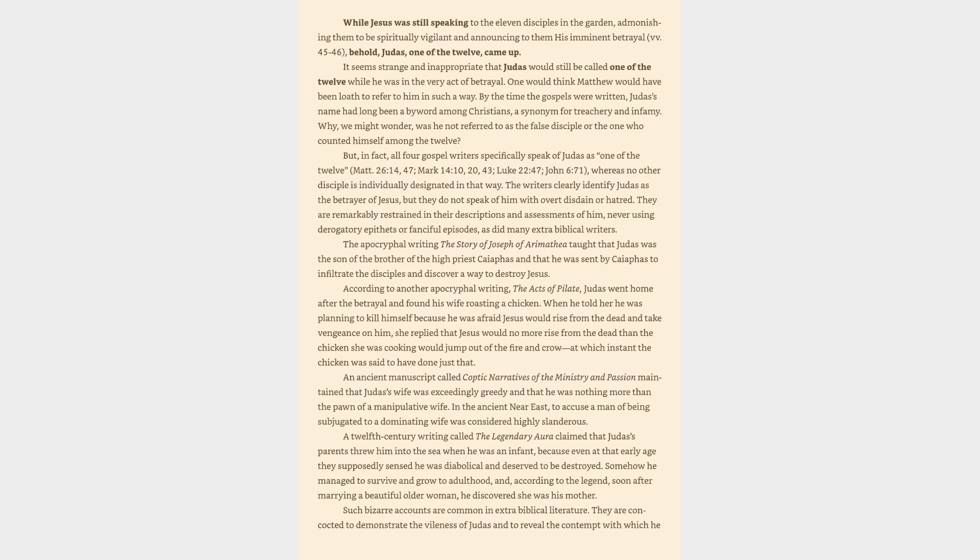The Apocryphal Writing The Story of Joseph of Arimathea taught that Judas was the son of the brother of the high priest Caiaphas and that he was sent by Caiaphas to infiltrate the disciples and discover a way to destroy Jesus. According to another apocryphal writing, the Acts of Pilate, Judas went home after the betrayal and found his wife roasting a chicken. When he told her he was planning to kill himself because he was afraid Jesus would rise from the dead and take vengeance on him,